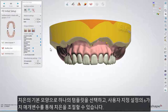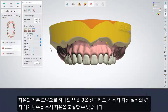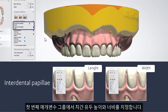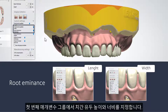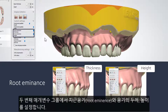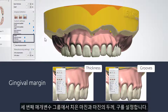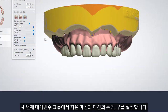You can choose one of them as a basic shape of gingiva and adjust it using six parameters from the Custom Settings. The first group is for interdental papillae length and width. The second group is for root eminence thickness and height. The third group is for the gingival margin thickness and grooves.